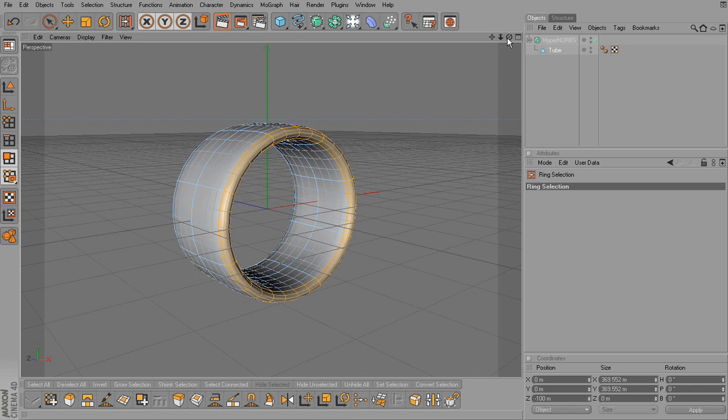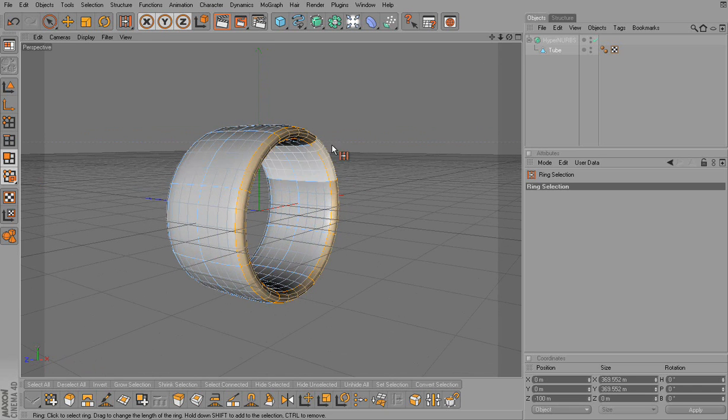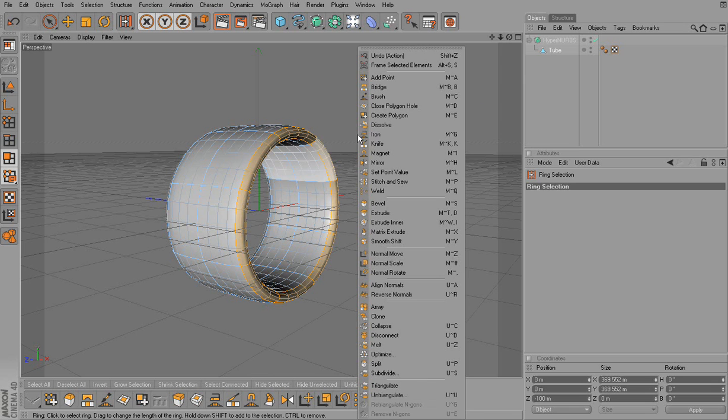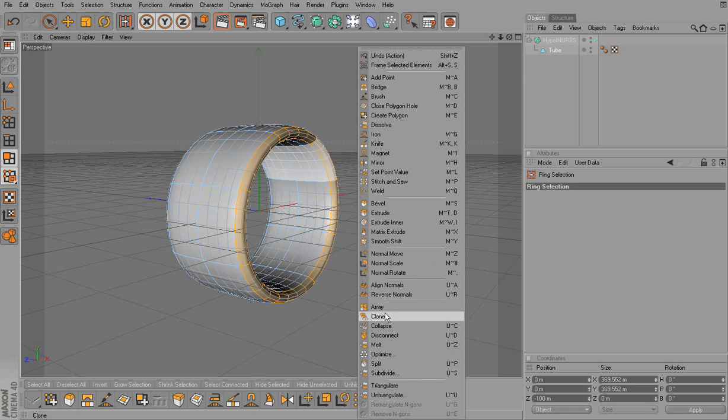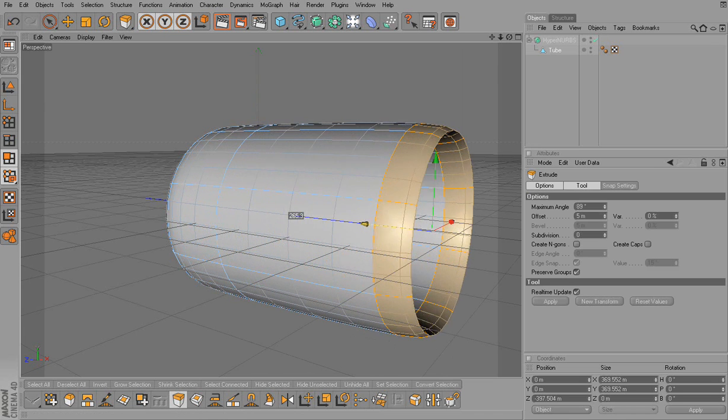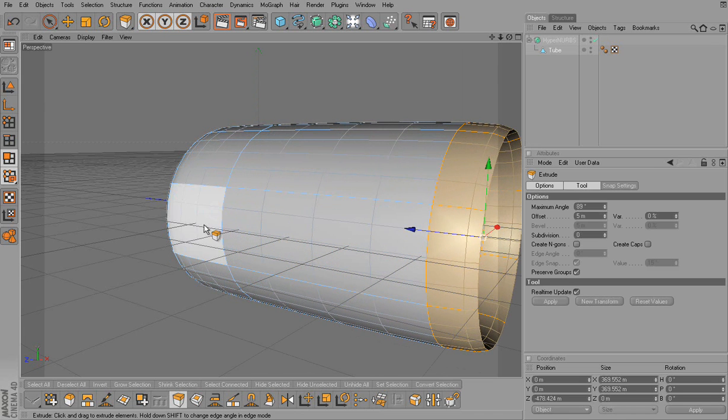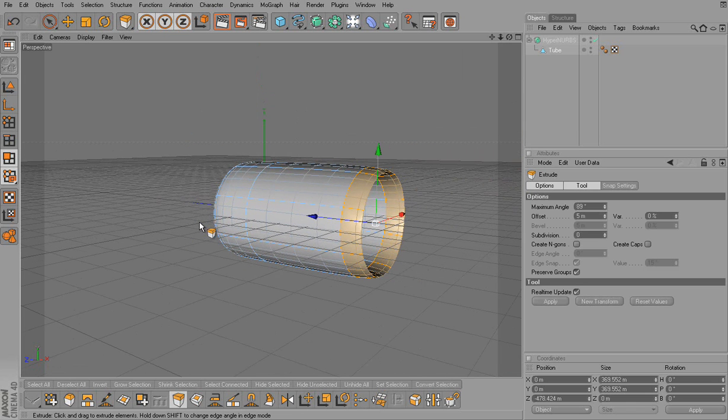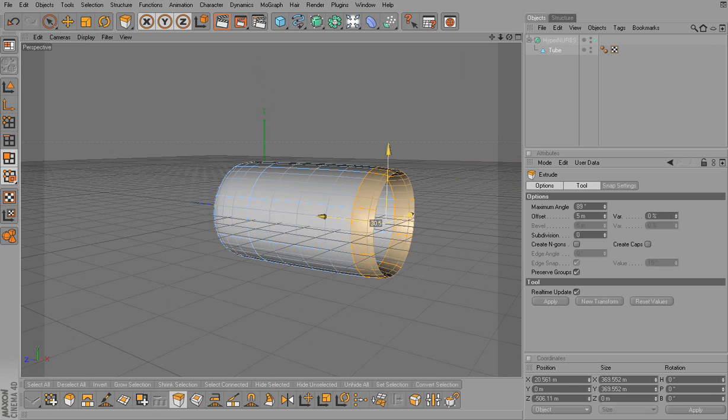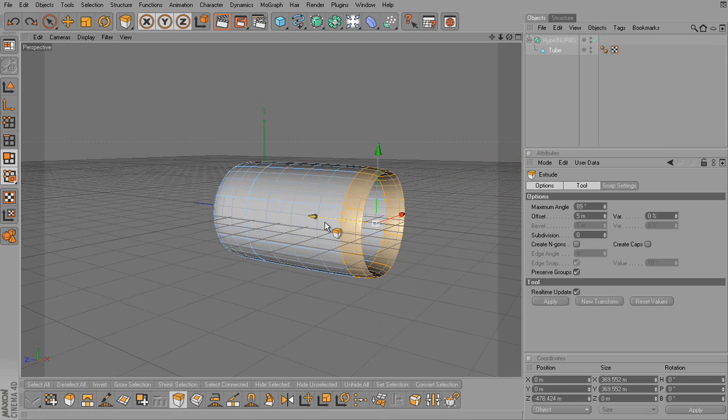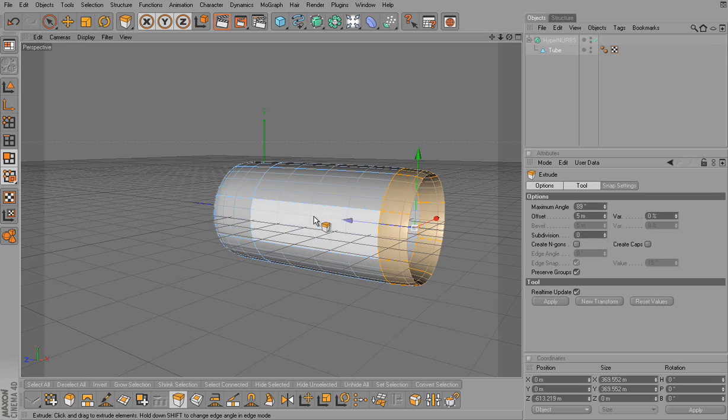So now I can extrude it, but I have to, let's see here, right click and extrude. So we'll extrude it. Make it a little longer.